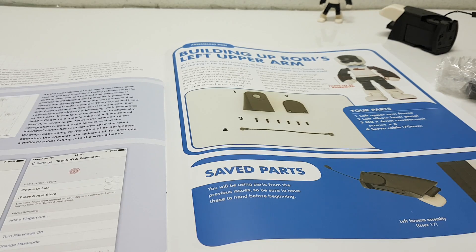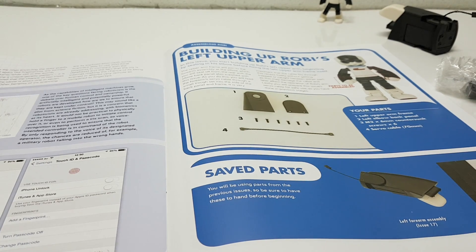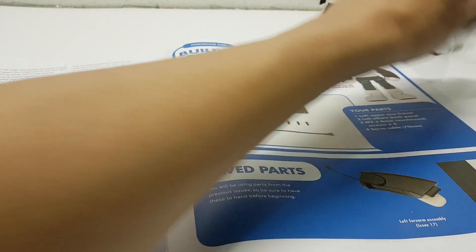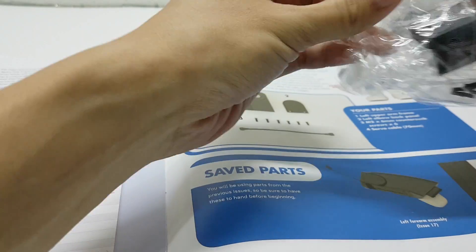In this issue, we will assemble the left upper arm. Let's take out the parts from the packaging.